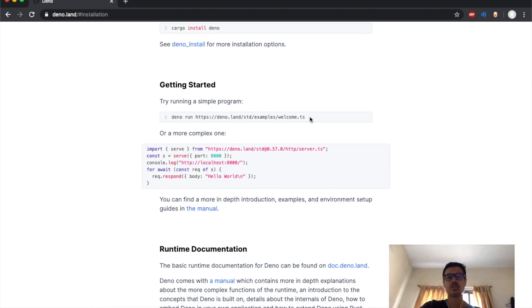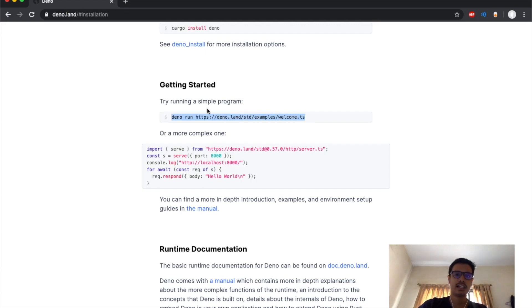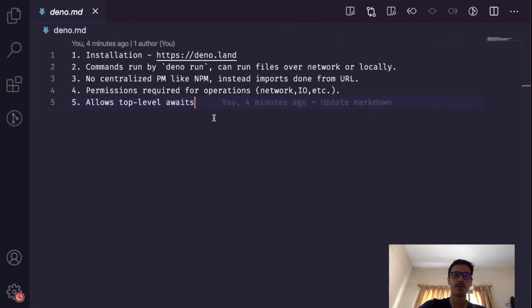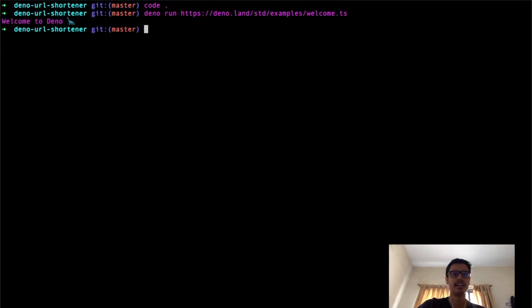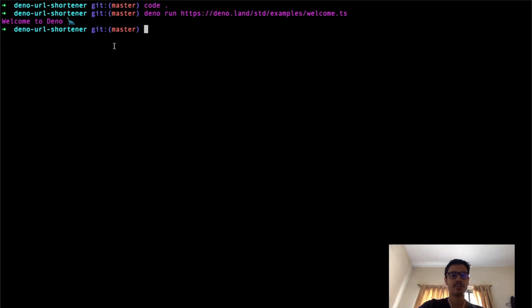After you've got Deno installed, you run Deno by simply running the command 'deno run' and your file name. I will copy this example program from here, paste this over here, and once I run it we see 'Welcome to Deno' being printed on our screen.